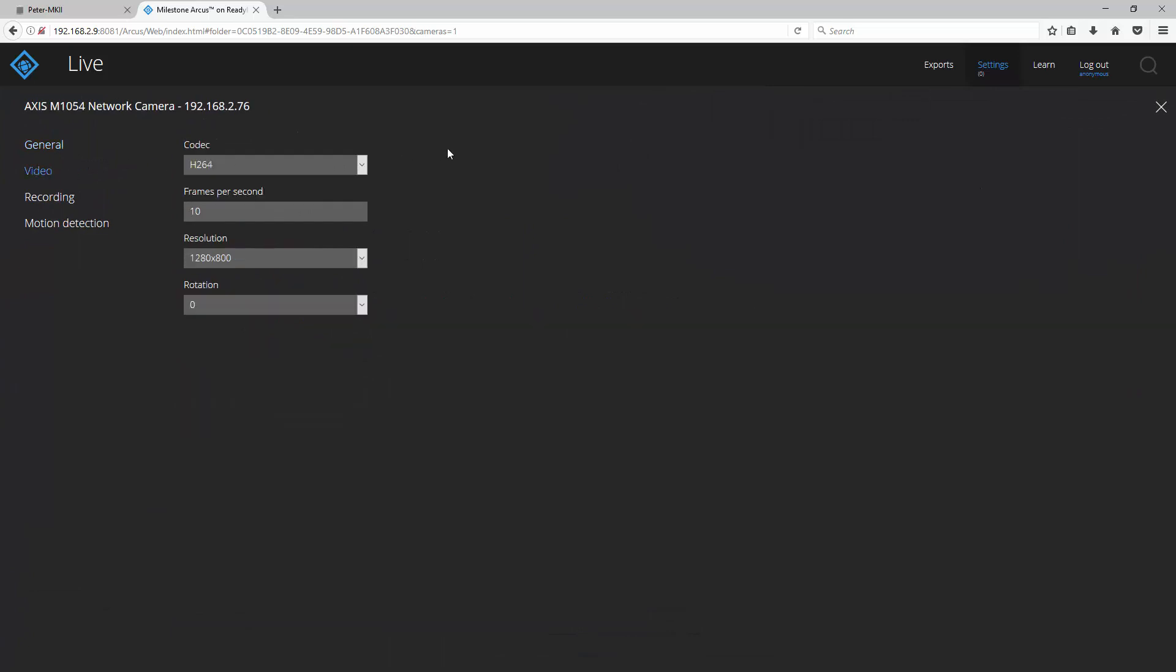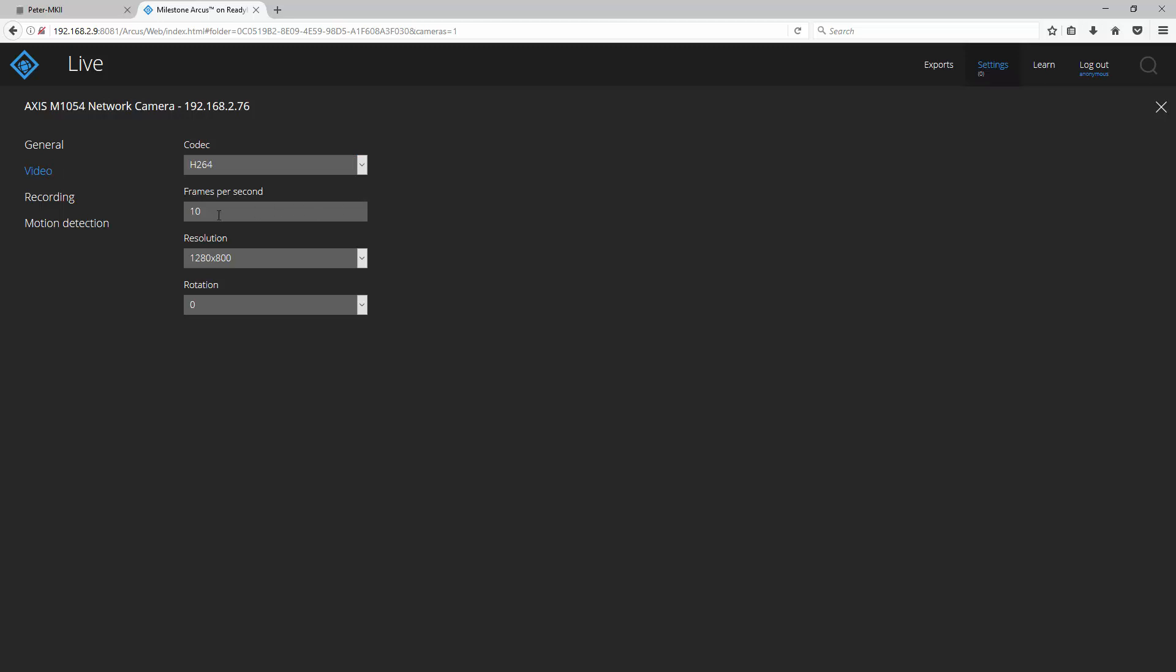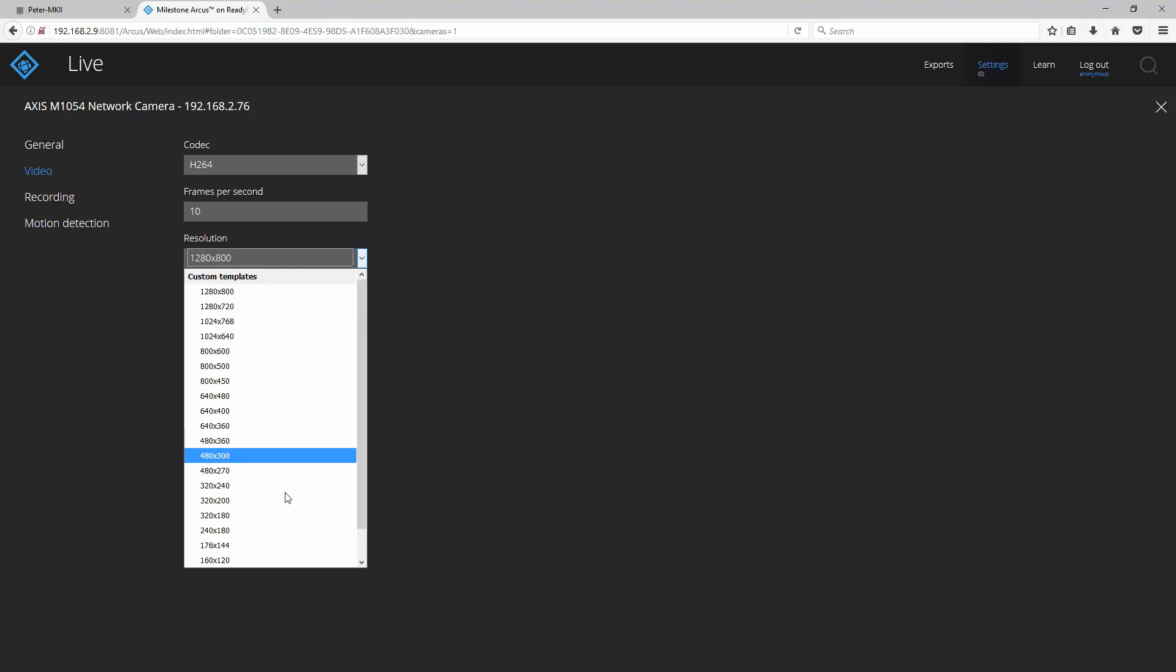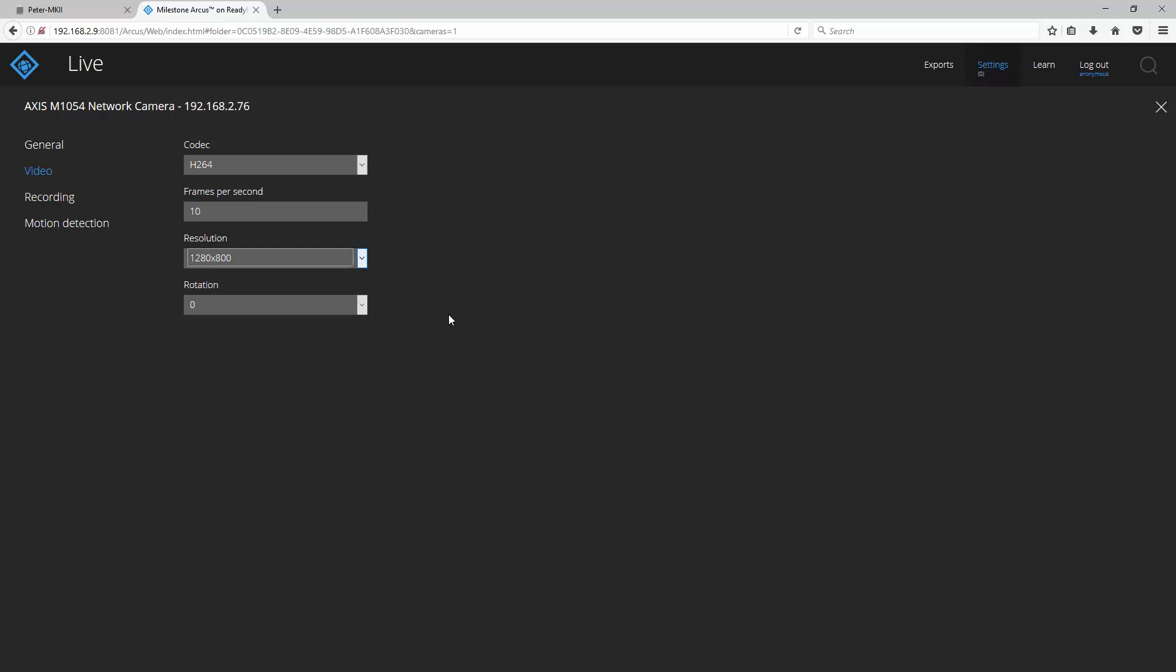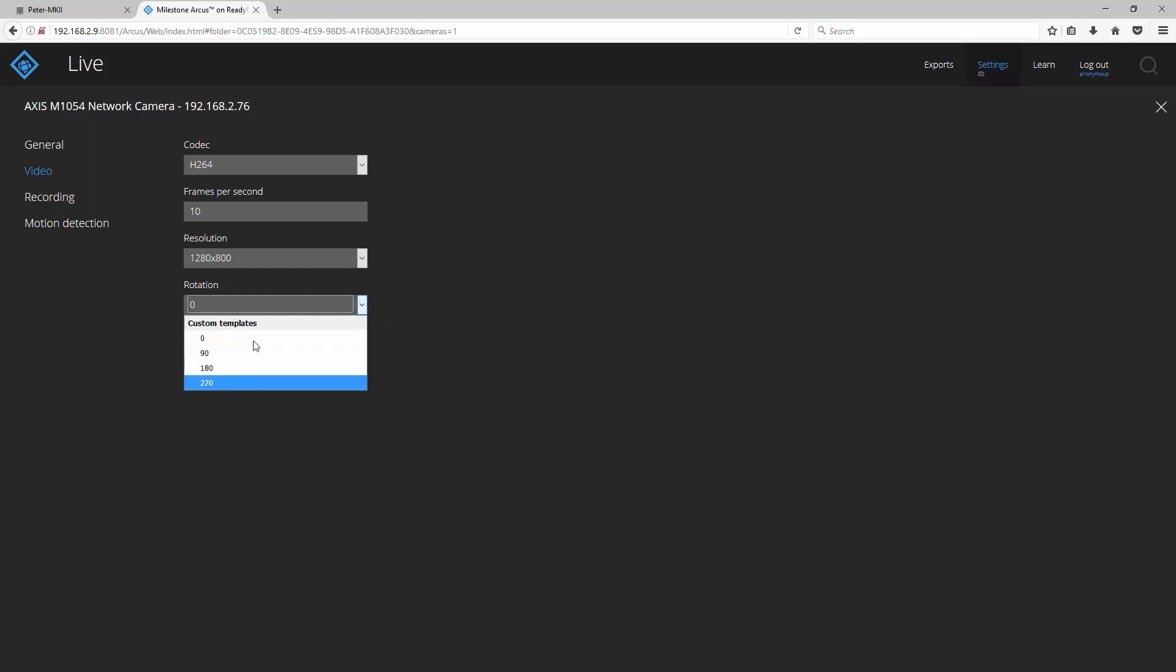Here, you can adjust the codec for your video. You can change the number of frames per second it records at, the resolution of your video, and finally, if you wish to do any rotation, you can do it here.